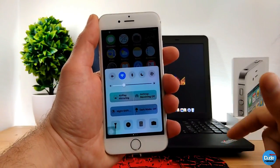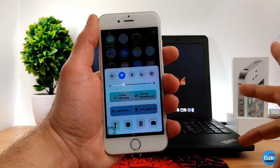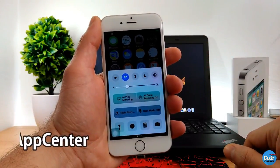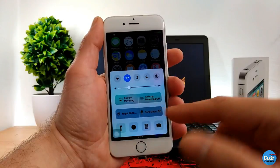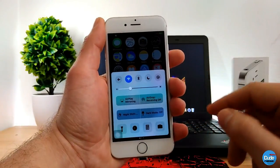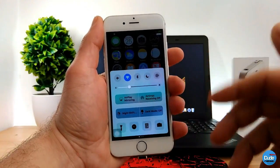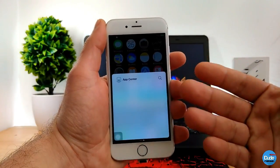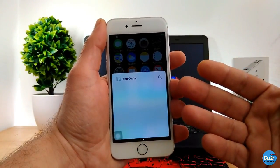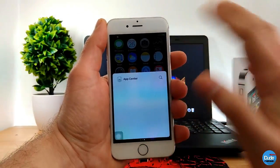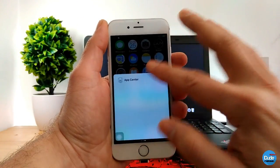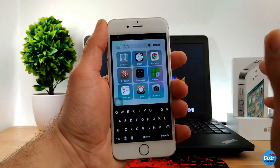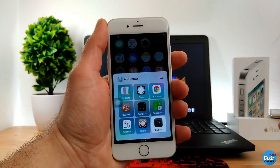The first tweak for today's video I'm going to be talking about is the newest AppCenter for your iOS jailbroken device. This will allow you to have another application folder on your control center. When you swipe over you'll find the AppCenter, and you can easily launch any application from here. You can do your search here, and for example if you want to open the camera, you can just tap on it.